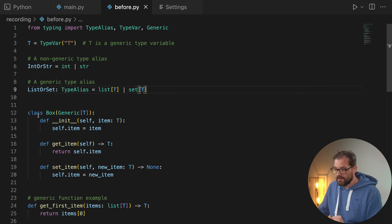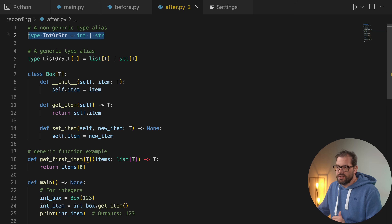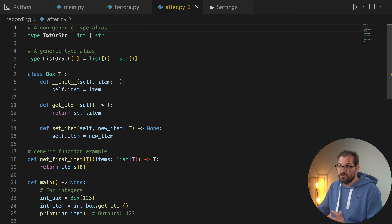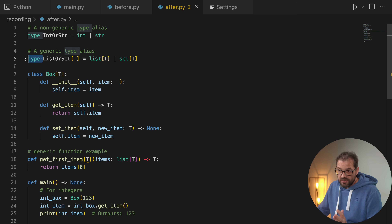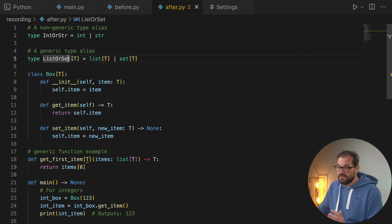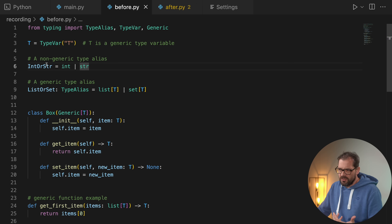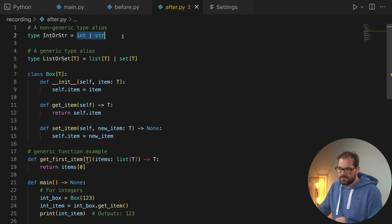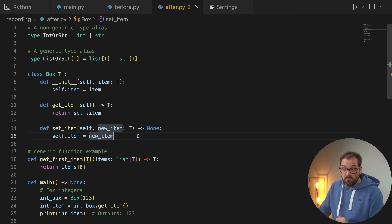With Python 3.12 we no longer need TypeVars, there's a much easier way to specify type aliases, and we no longer need `Generic`. Here's the new syntax: for a non-generic type alias, we write the `type` keyword in front — that's the before vs. after. For a generic type alias, we use the `type` keyword, provide the name, and then write the generic type in square brackets. `ListOrSet` is now a generic type that's either a `list[T]` or `set[T]`.